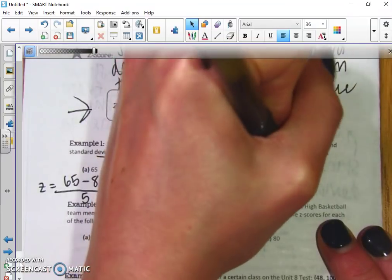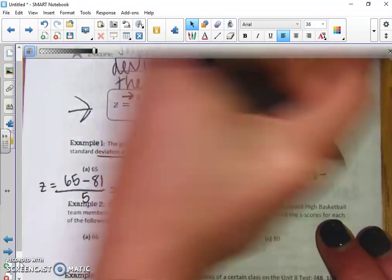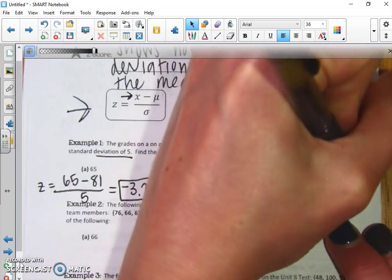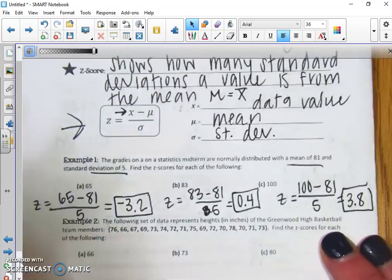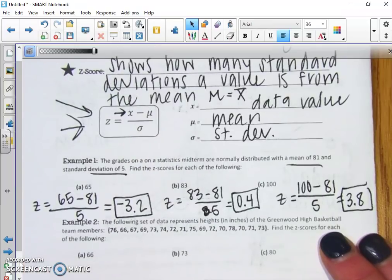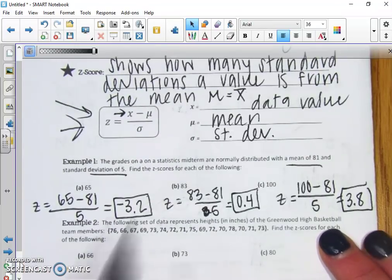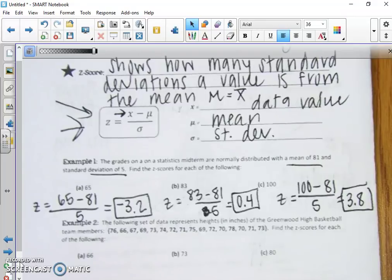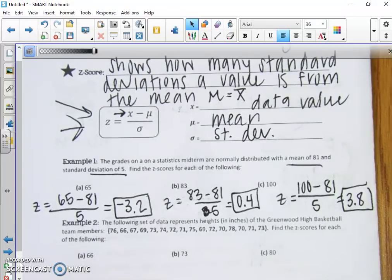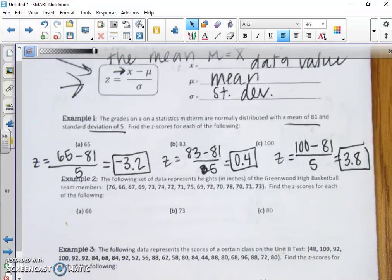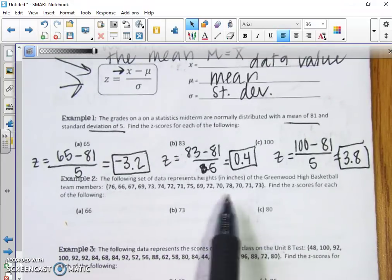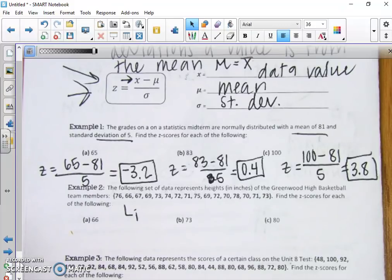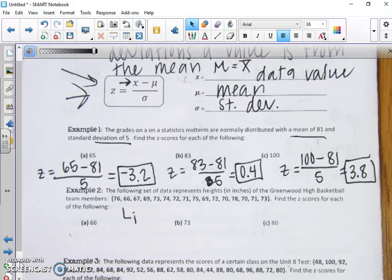For a data point of 100: (100 minus 81) divided by 5 gives a final answer of 3.8. This formula will be given on your formula sheet — you don't have to memorize it, just know what each symbol means, and they should be labeled on the sheet. Go ahead and try example two on your own. You'll need to plug the data into L1, then find the mean and standard deviation using one-var stats on your calculator.